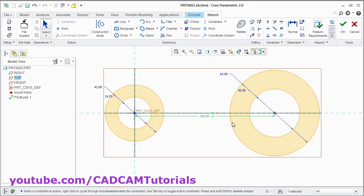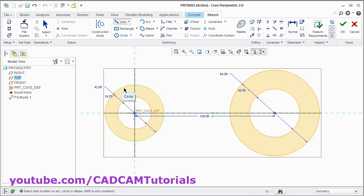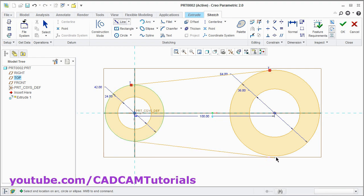We will need tangent lines. For that click on the arrow after the line and select this line tangent. Then click on the circle, take your cursor ahead, and click there. Again click on the circle, take your cursor ahead. Once it snaps the point, then click there. Press middle mouse button.